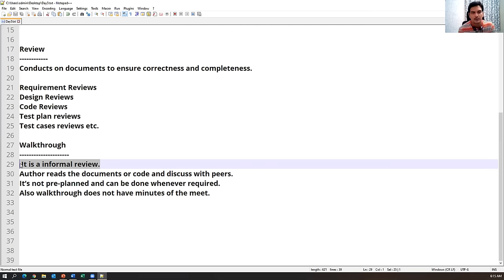In the software industry, especially software testing, we hear terms QA, QC, and QE. QA means quality assurance, QC means quality control, and QE means quality engineering. Let us compare QA and QC first, then we will come to QE.